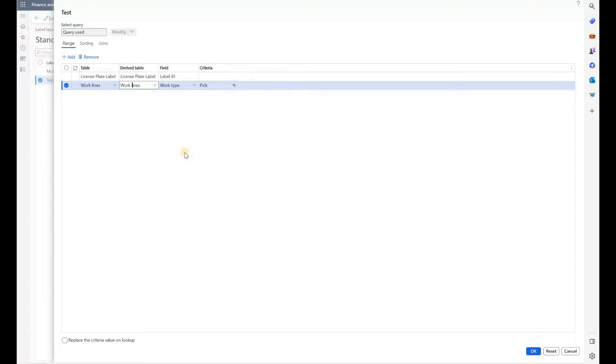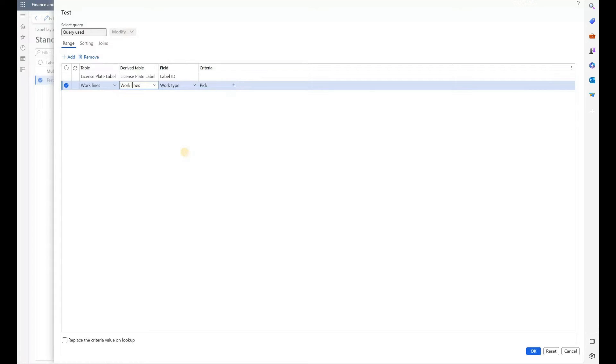I have created a filter here to filter work lines that have a work type of pick. Because my outbound wave will have multiple pick lines and then a single put line, I want to generate one label for each pick line, hence this filter right here.